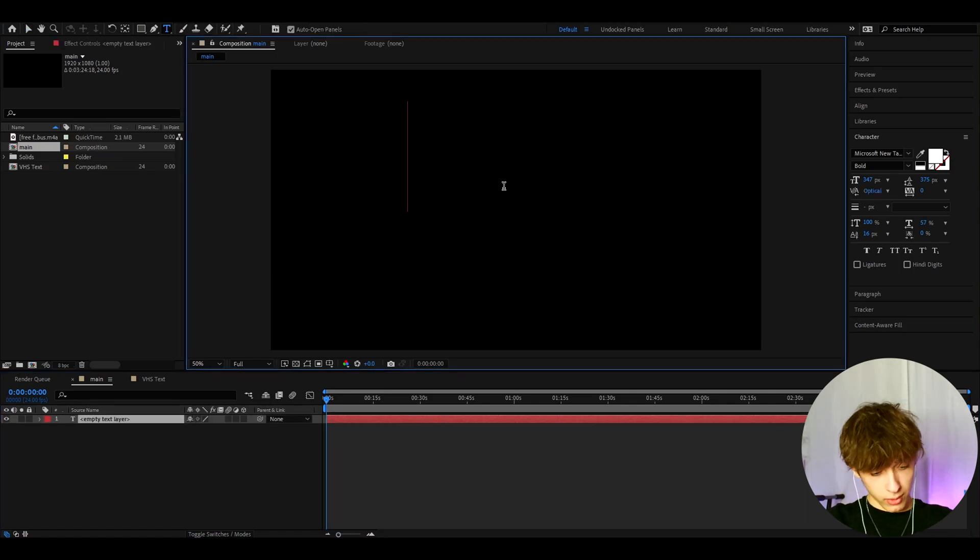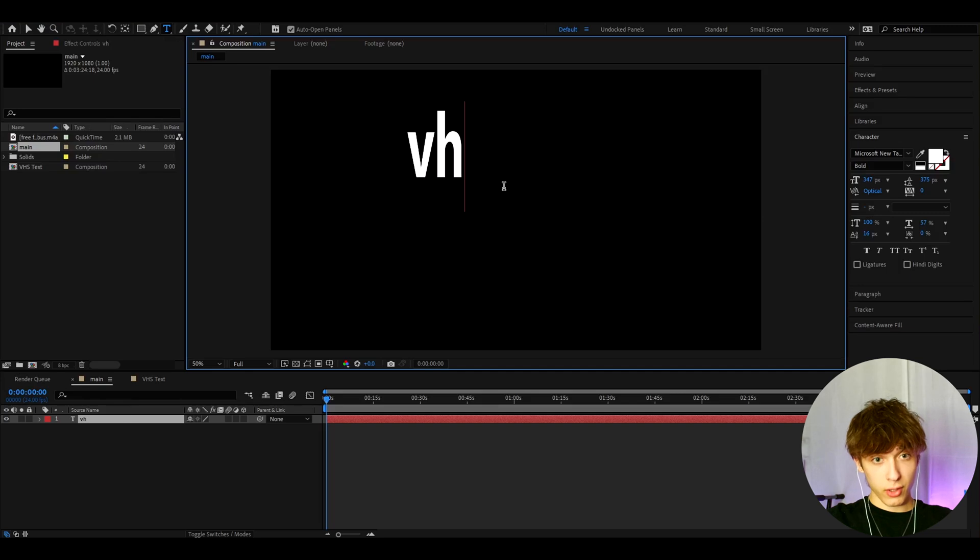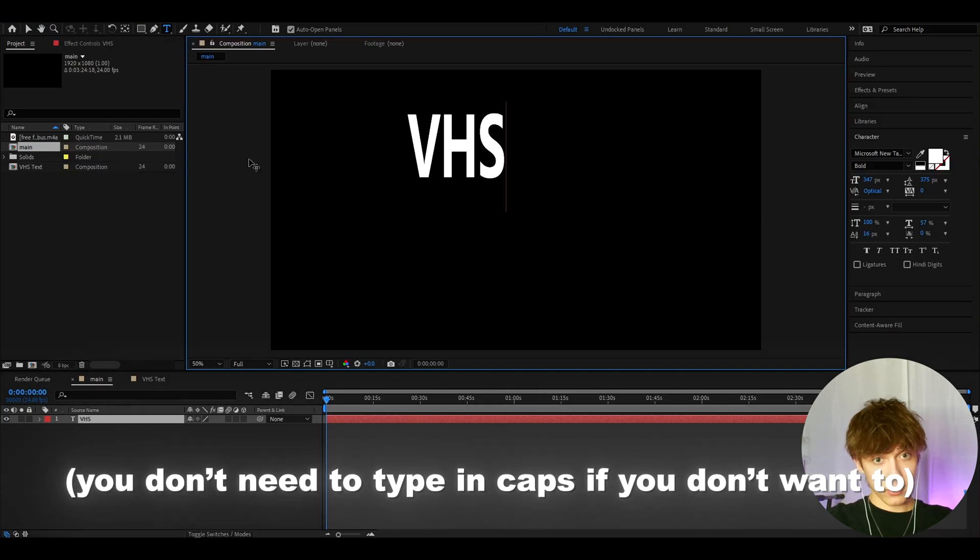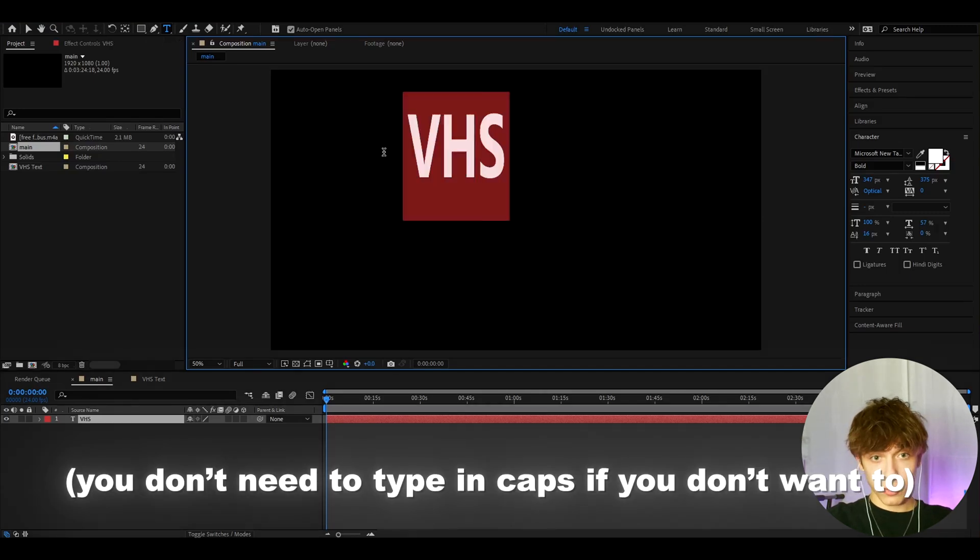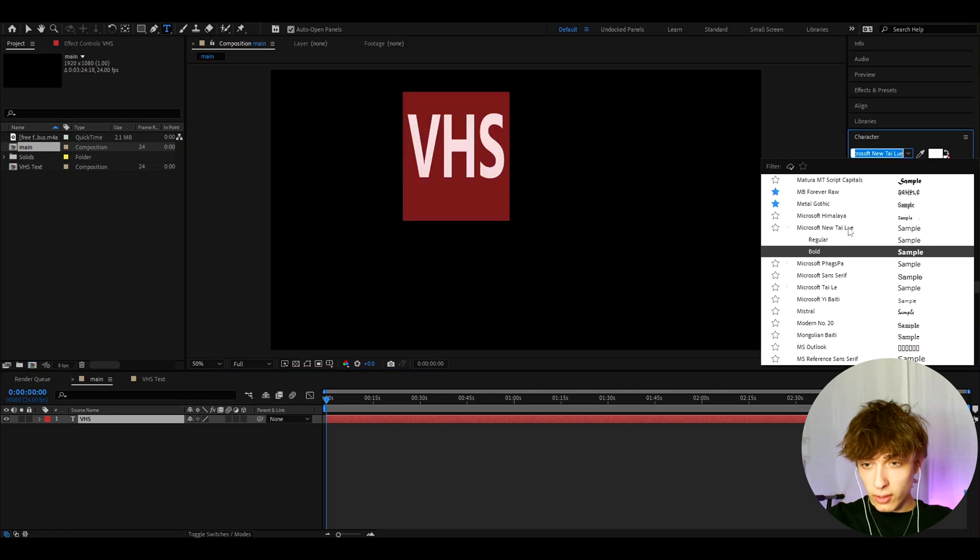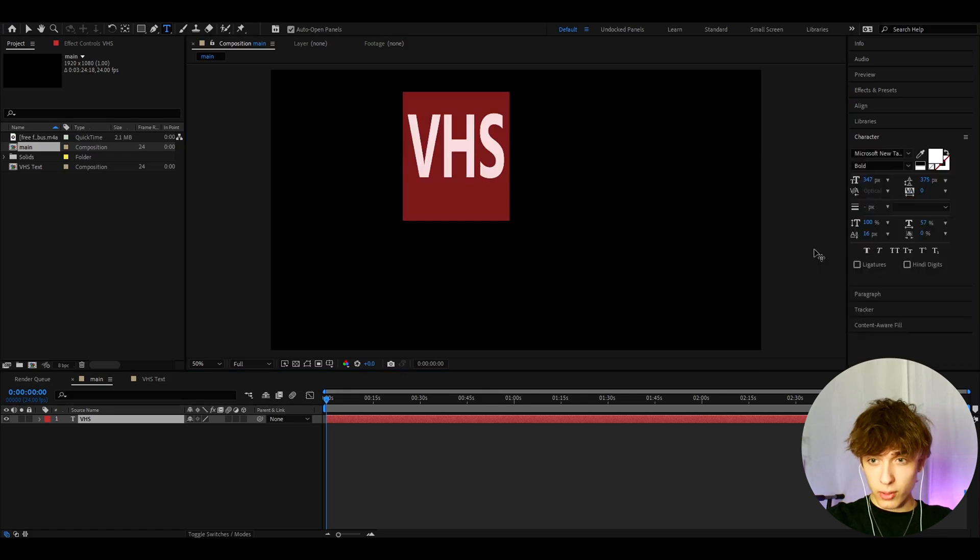For the sake of this video, I will just type VHS and make sure to type it in caps. And I'm gonna use the font Helvetica Microsoft New Taileu and use it on bold, like this bold mode.